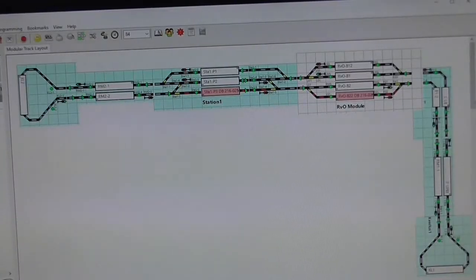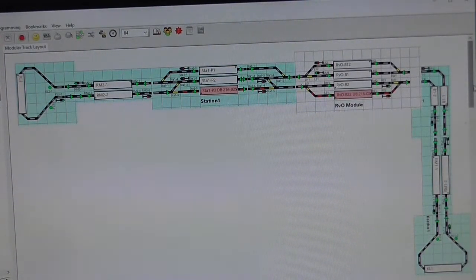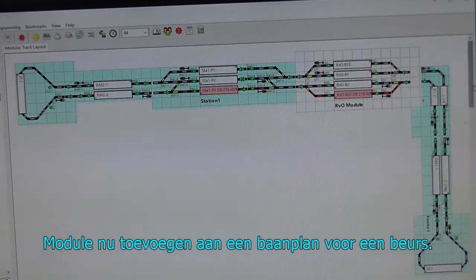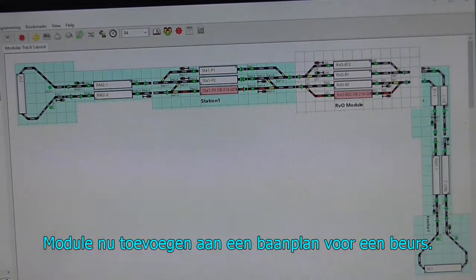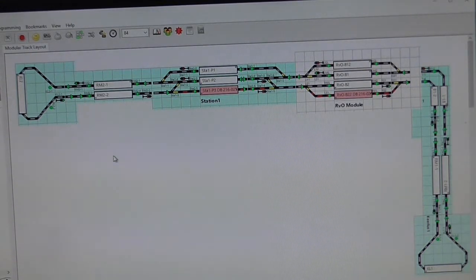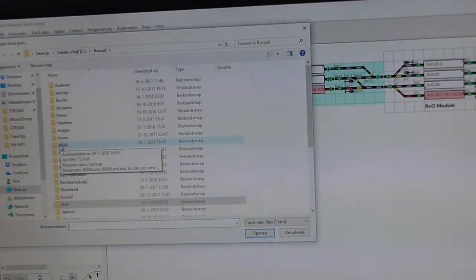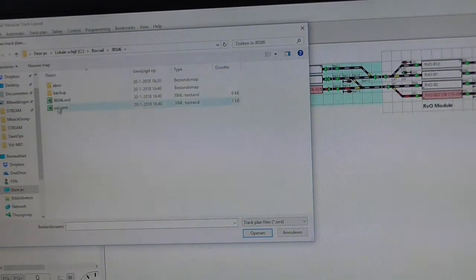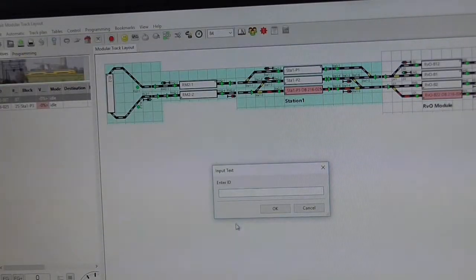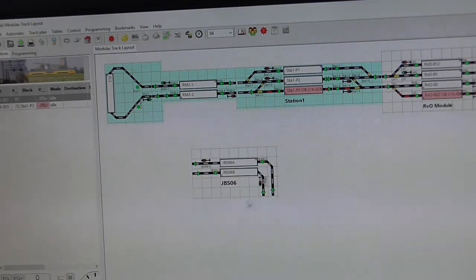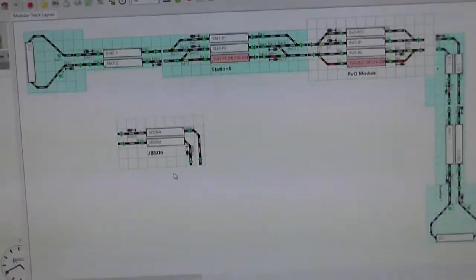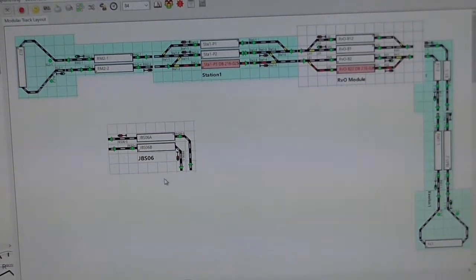Finally, we can add the module to any track plan that's being made for a particular setup, as shown here as an example. Because this is a modular plan, we can say 'Add a module,' and in this case it'll be the module we just created — the JBS 06 module, shown in the directory here as JBS06.xml. We give it an ID of JBS 06 obviously, and there's our module now ready to be added to any track plan being made for a particular exhibition.